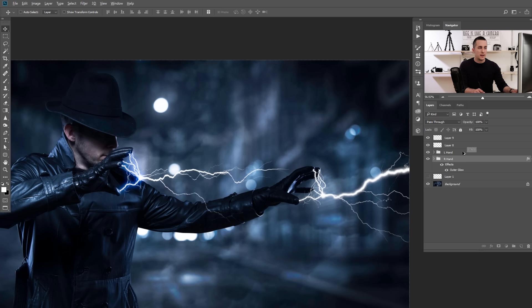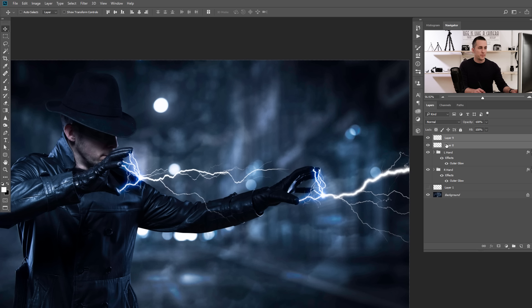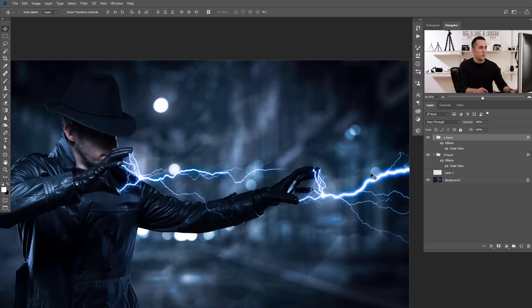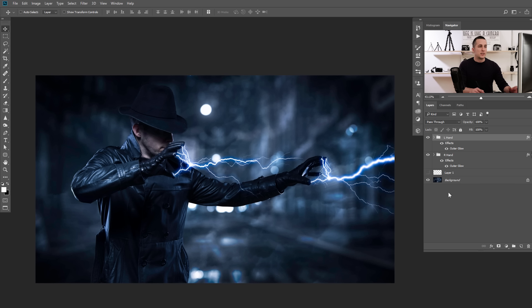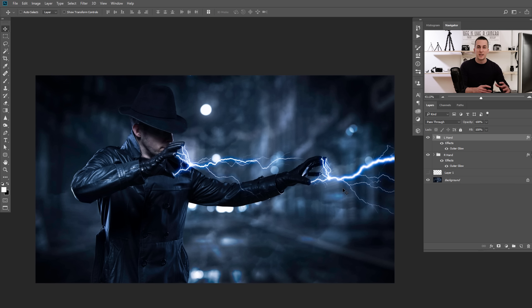The next steps are optional. You can add a lot more lightnings around the hands, the other hand, the body, and so on. I will do that really quickly in fast forward, since it's completely the same procedure — just choose a lightning brush, place it, modify it, and that's it. See you in a few seconds.